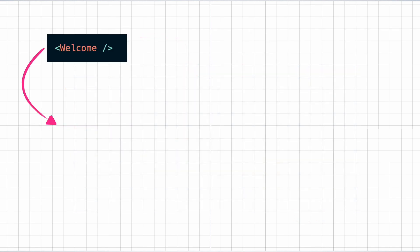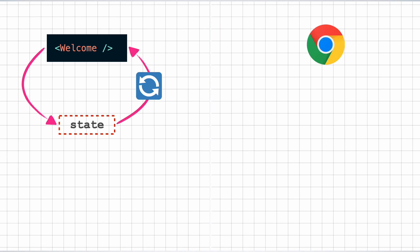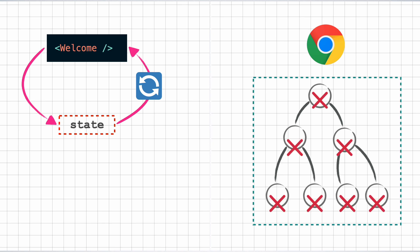With that understanding, you might assume that whenever you change some state in a component, just because we see that the component gets re-rendered, React would tear down the entire DOM tree and build it up from scratch, right? Wrong.